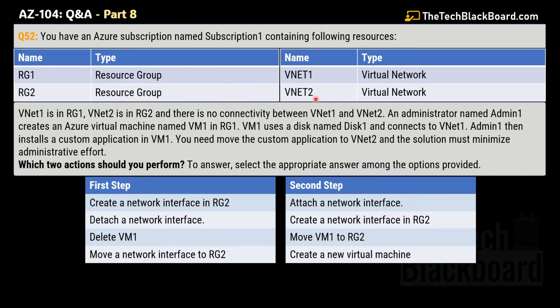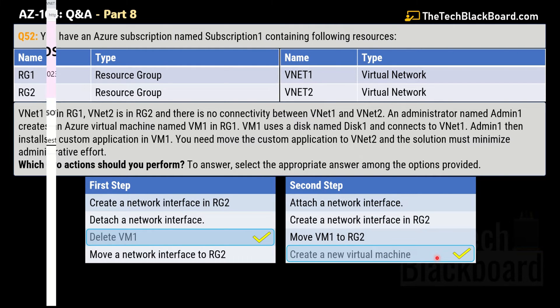For Step 1, the correct option is delete virtual machine, and for Step 2, the correct option is create a new virtual machine. Let me show you documentation to validate the answer — I'm now in the Microsoft Q&A section.